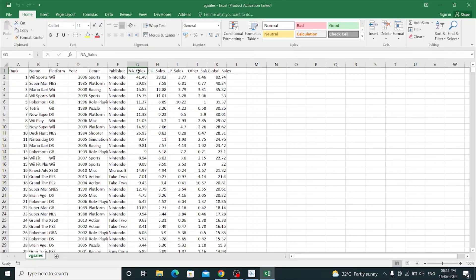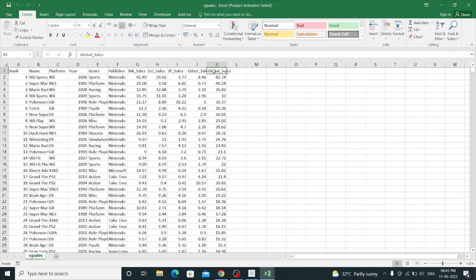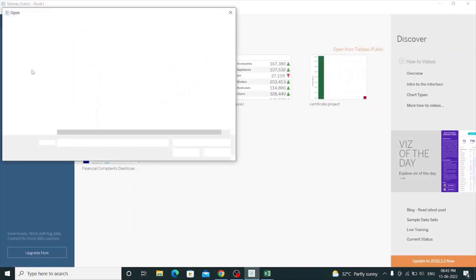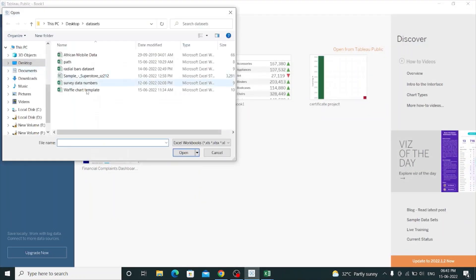the North America sales of that game, Europe sales, Japan sales, other countries, and global sales. So let's jump into Tableau and connect those Excel files in a waffle chart template.